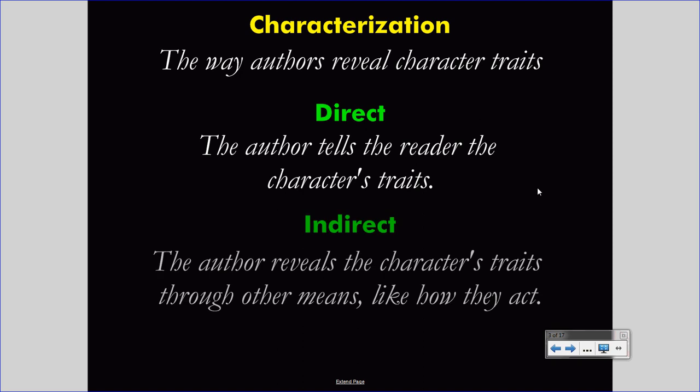They would focus instead on indirect characterization. This is where the author reveals the character traits through other means, like how they act. Let's take Susie again. As an author, I want to express that Susie is generous. I could say 'Susie is generous,' or I could show Susie acting in a generous way. I could depict Susie giving money to charity, show her helping somebody else and giving of her time, or show her sacrificing her own happiness for somebody else's happiness. In that way, I have shown her to be generous without needing to use the word 'generous.'